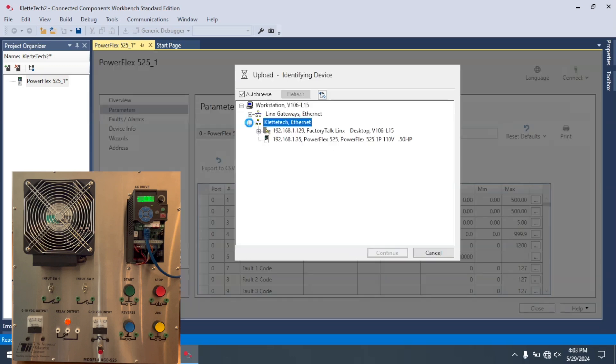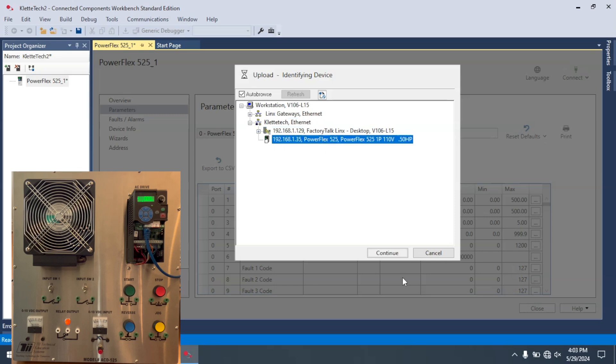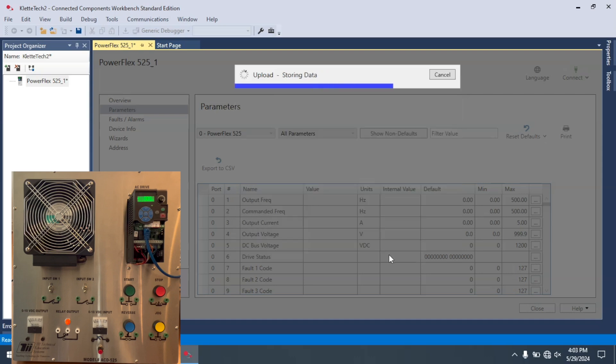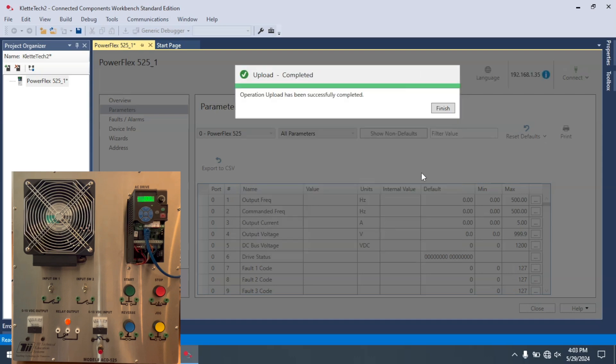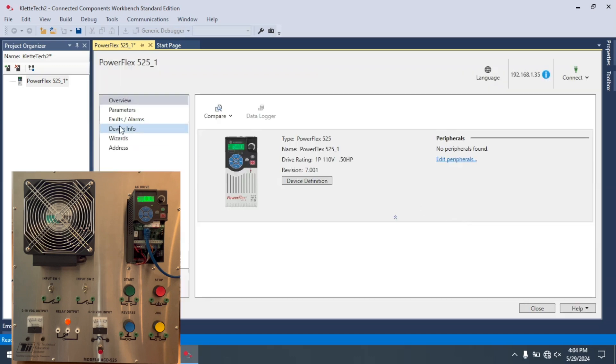I'm going to come through RS Links. And again, if you've never set up 525 through RS Links, I do have another video in this playlist about this. And I'll make a link to that in the description. Select Finish.